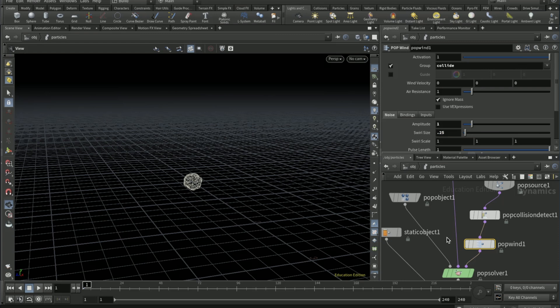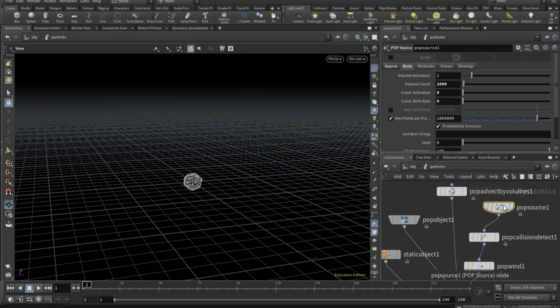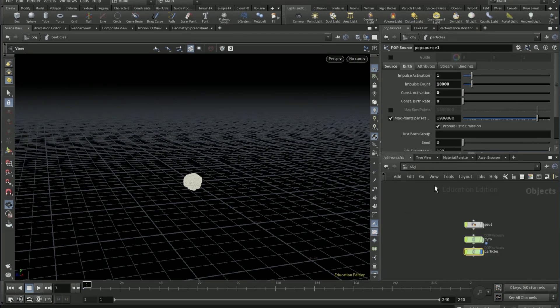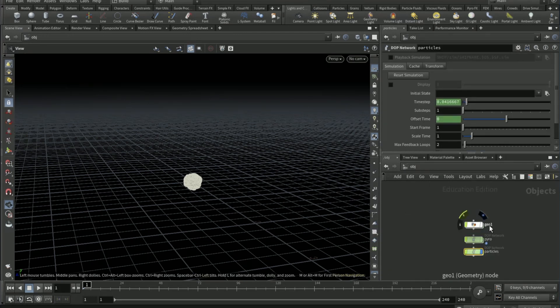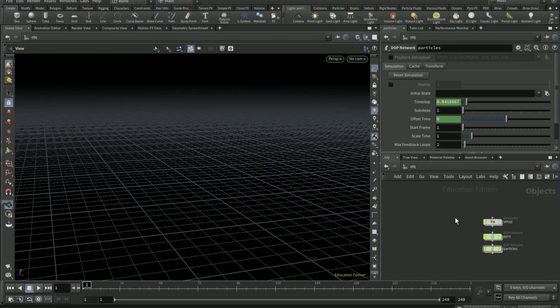On POP source set the impulse count to 10,000. Come out of object and go to the object network. Set this as setup, the name of it. Turn the visibility off on everything.